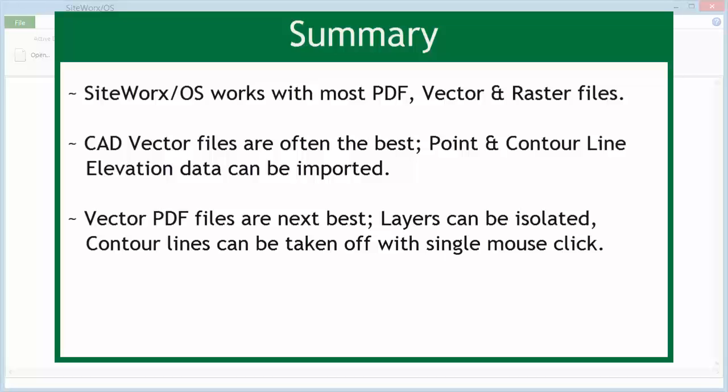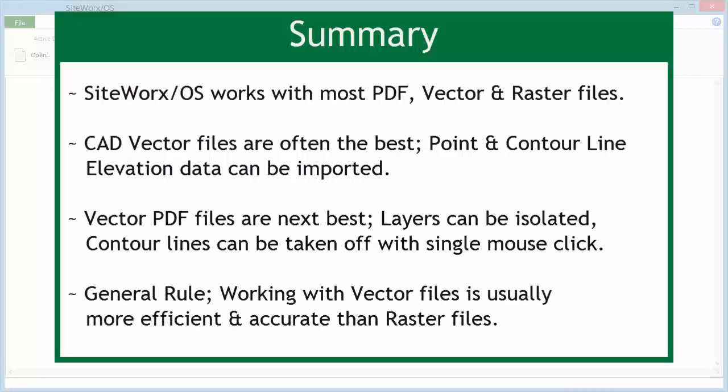single click. As a general rule, working with vector files tends to be more efficient and accurate than raster files. So we recommend that you try to obtain the vector file if possible.